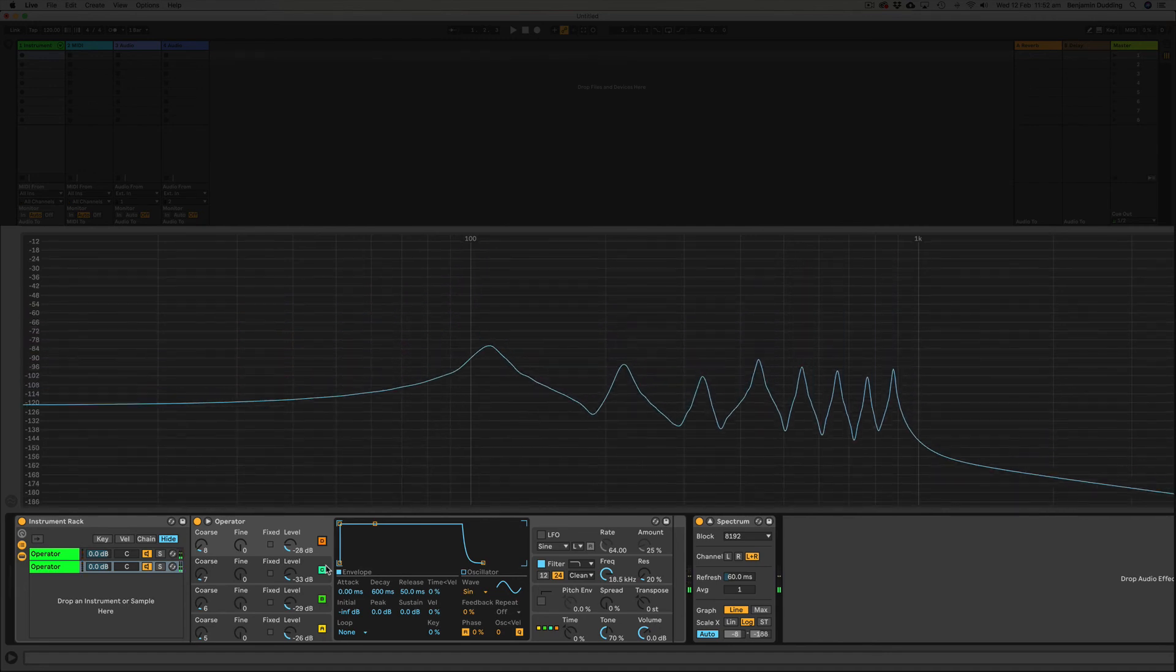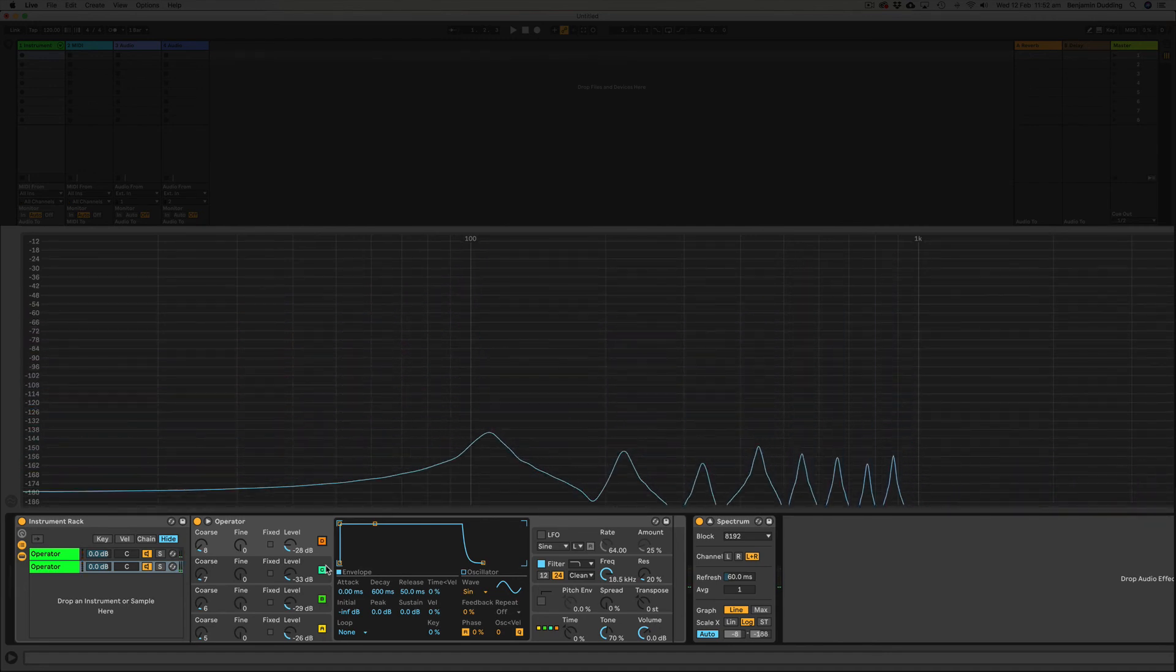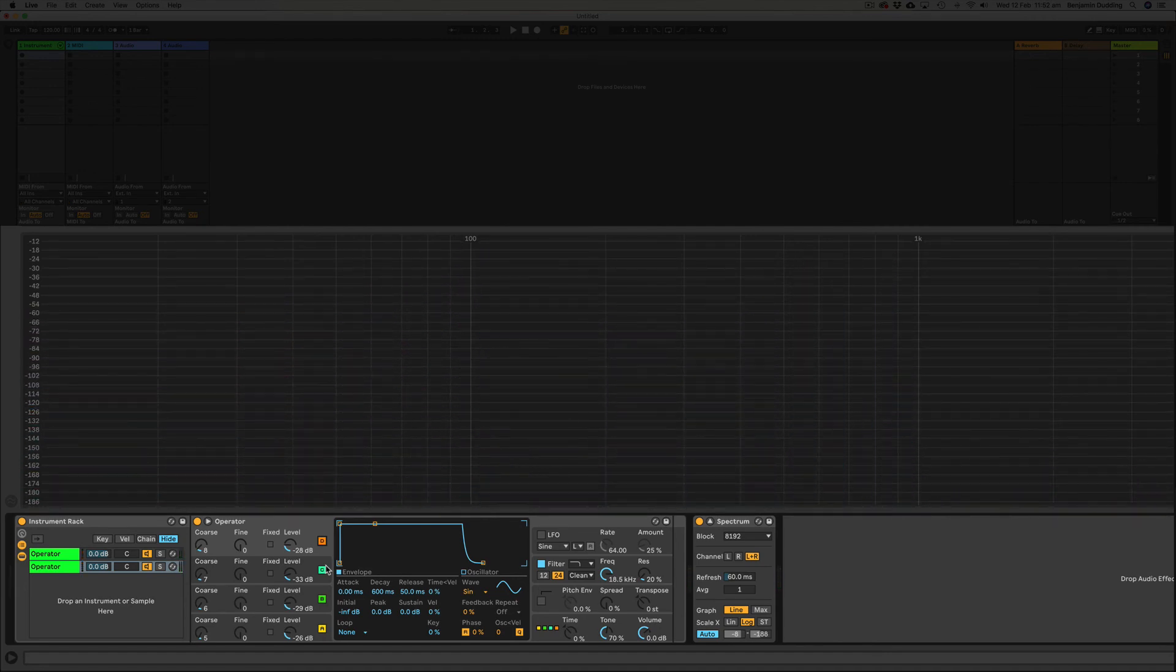And I could keep going, but you get the idea. So you can see as we're adding these harmonics, we're adding more tonal interest to the sound. And this is referred to as the timbre, is a musical term.